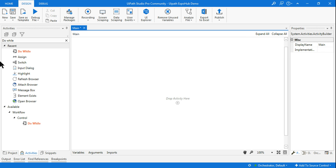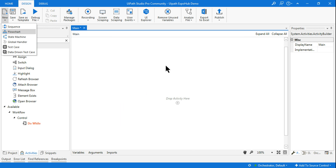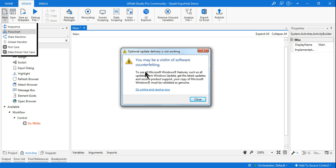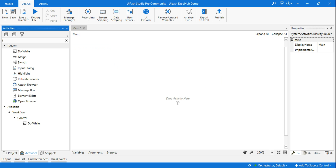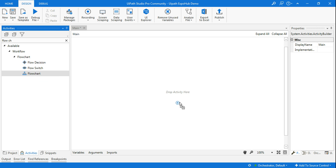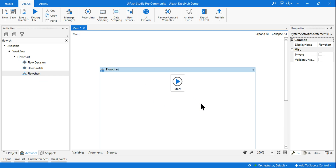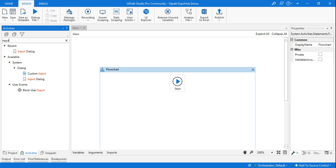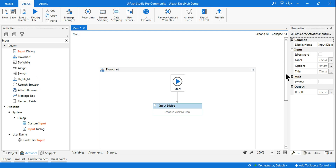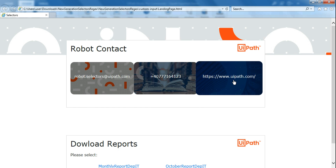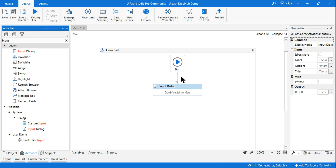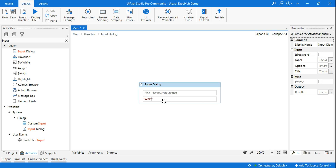Now, how do I build the enhanced selector? First, let me delete the sequence and create a flowchart. I will create a flowchart — just give it a moment to complete. The very first thing I am going to ask the user is an input dialog box. I will use an input dialog box and ask: 'What would you like to highlight?' There are three options: an email address at uipath.com, a phone number, and a URL.